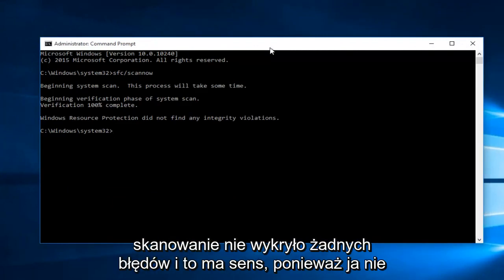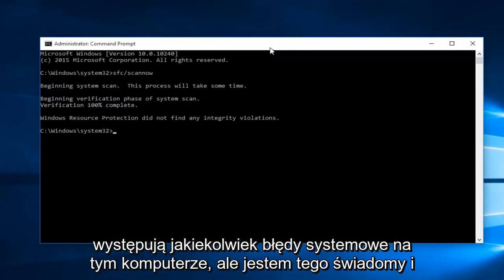Hello everyone, I'm back. The scan did not detect any errors and that kind of makes sense because I'm not experiencing any system errors on this computer that I'm aware of.